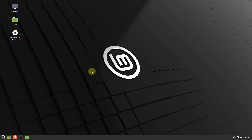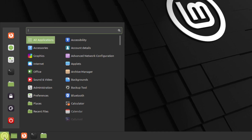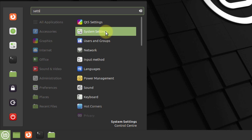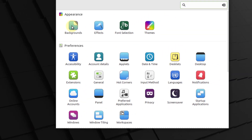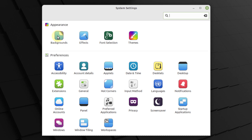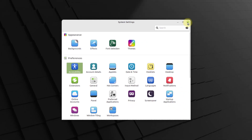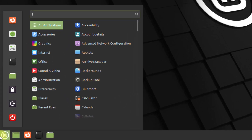Now let's see how much customization Linux Mint offers. Going to the system settings, you have a lot of things you can do in terms of appearance. Then you have preferences such as account details, applets, date and time, desktops, general options, and many more things. So Linux Mint has a lot of things that we can customize as per our liking.